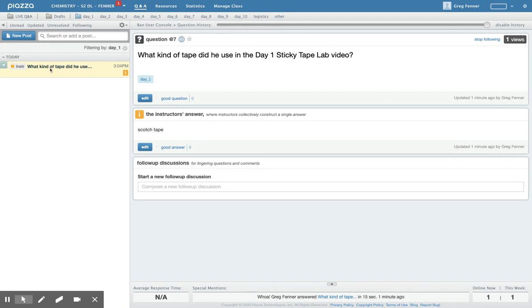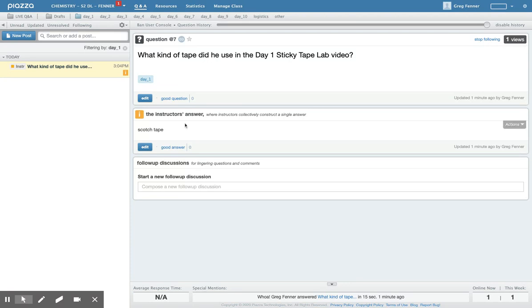Okay, so let's say this is a question that I put in here as an example. What kind of tape did he use in the day one sticky tape lab video, because I recorded a video for you to watch. I can come in, but also you can come in and answer the question. We'll get to that, we don't want to go too fast yet.